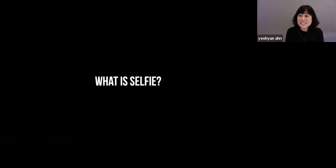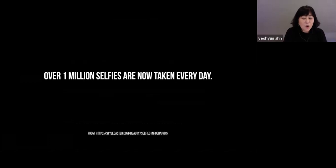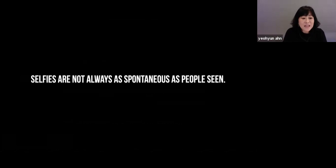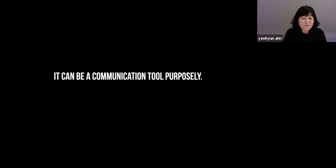What is a selfie? A selfie is a self-portrait digital photograph that one has taken of oneself, typically taken with a smartphone camera and shared on social media. Over one million selfies are now taken every day. Selfies are not always as spontaneous as people think. According to the Metropolitan Museum of Art, a selfie is a form of art — it can be a communication tool used purposely.